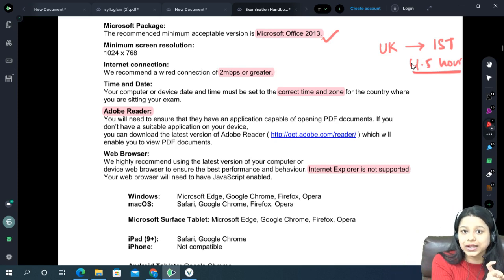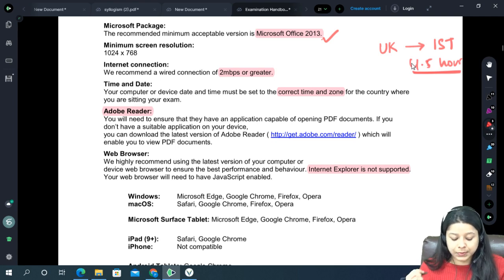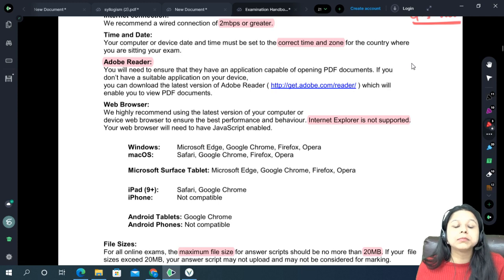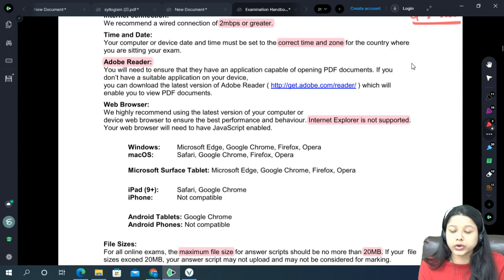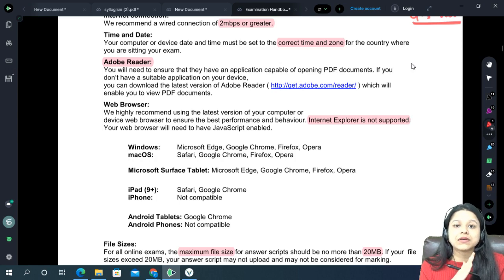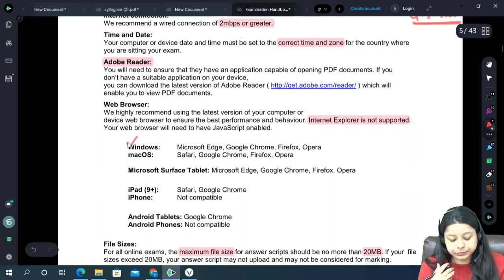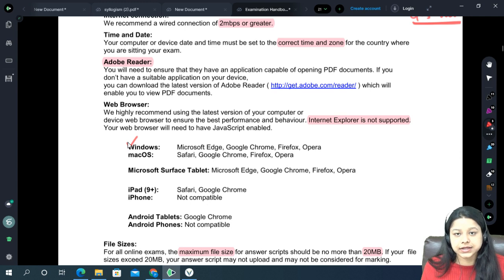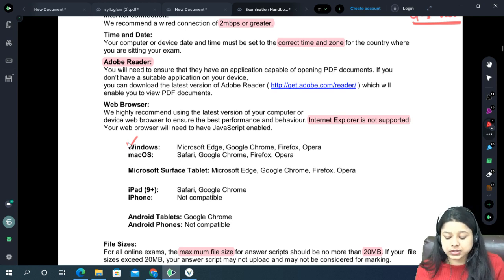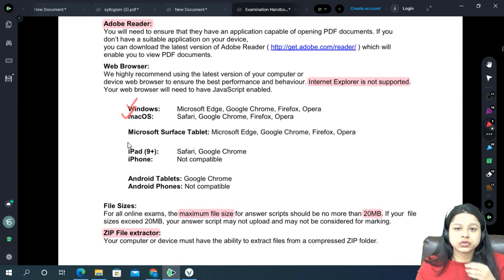At the UK exam time converted to IST, the paper will be uploaded and you will be able to download it and start working. Make sure you have Adobe Reader, because the question paper will be in PDF form — you will need Adobe Reader to open it. Also make sure you have a proper web browser. For Windows they recommend Google Chrome, Firefox, Opera, etc. Do not use Internet Explorer as it is not supported by IFOA. For Mac OS they have also mentioned a few; Google Chrome works best.